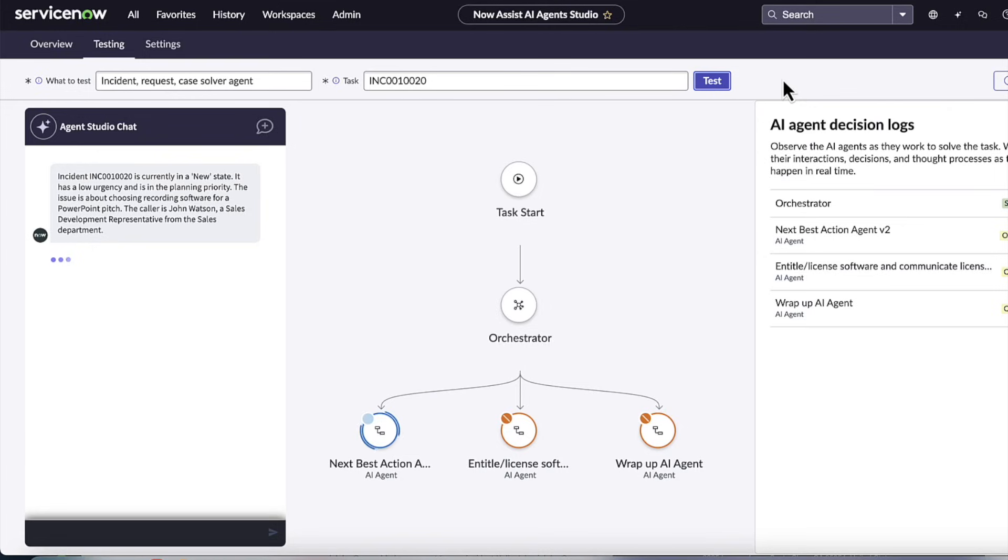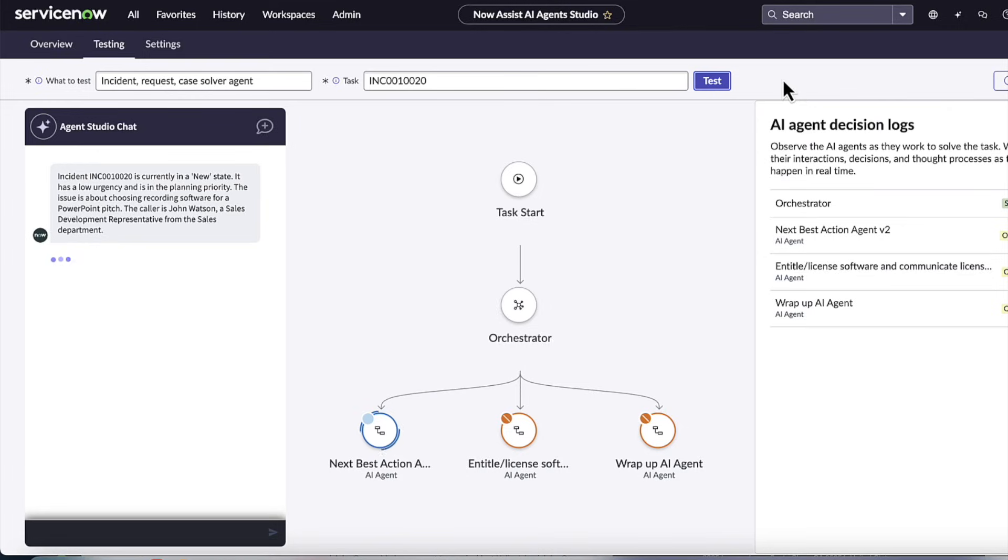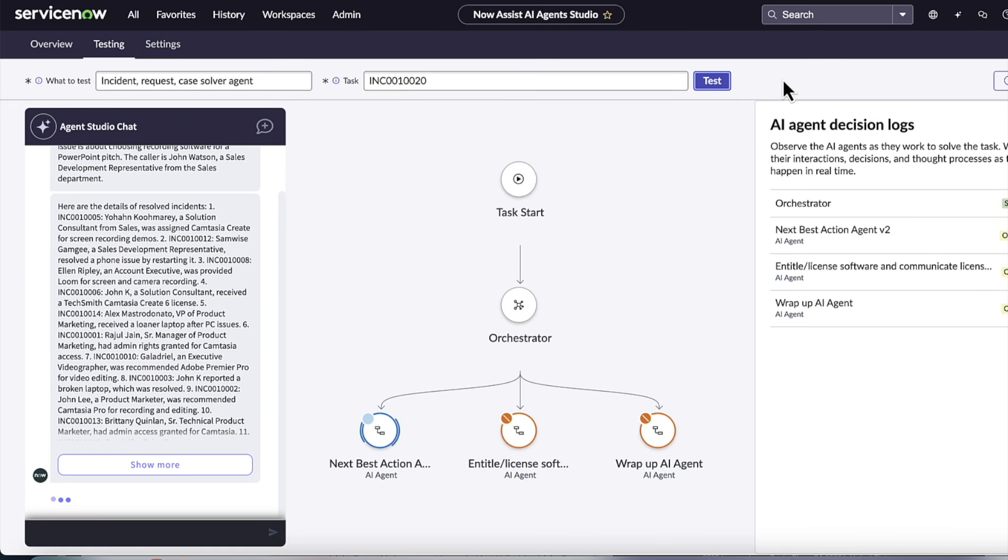We can see that the first agents that have run, the next best action agent V2, has identified the incident details. It sees that the incident is currently in a new state. It has low urgency, and the issue is about choosing recording software for a PowerPoint pitch. The caller is John Watson, a sales development representative from the sales department. So since we're on the ServiceNow platform, we can get all the context about the user, such as who they are, the CIs they own, and so forth.